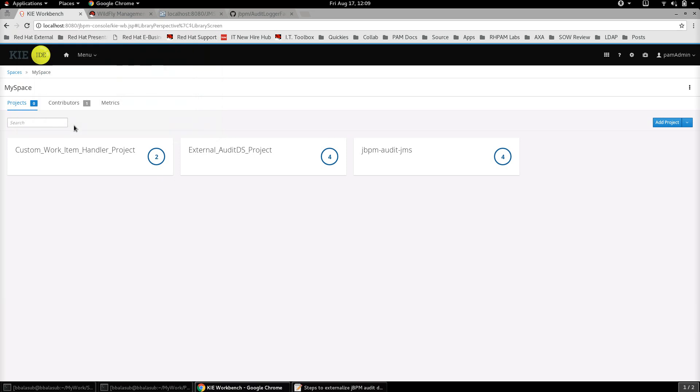Hi, in this video we are going to see how to externalize the audit data of a jBPM project to an external JMS system. Oftentimes it is required to have a common data store where all the audit logs of a large business process that spans across multiple BPM engines are collected, so that holistic process monitoring or process auditing could be done.